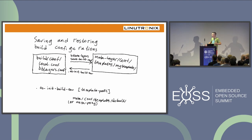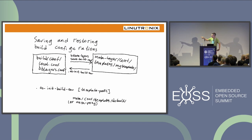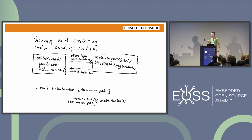First, I'd like to talk about how you save and restore build configurations — the local.conf and bblayers.conf files. It's a two-way thing. The way to save them is to use the command: bitbake-layers save-build-conf. What it does is turn your build configuration into something called a build configuration template — the same two files, stored in a special location in some layer that you choose, under conf/templates/my-template.